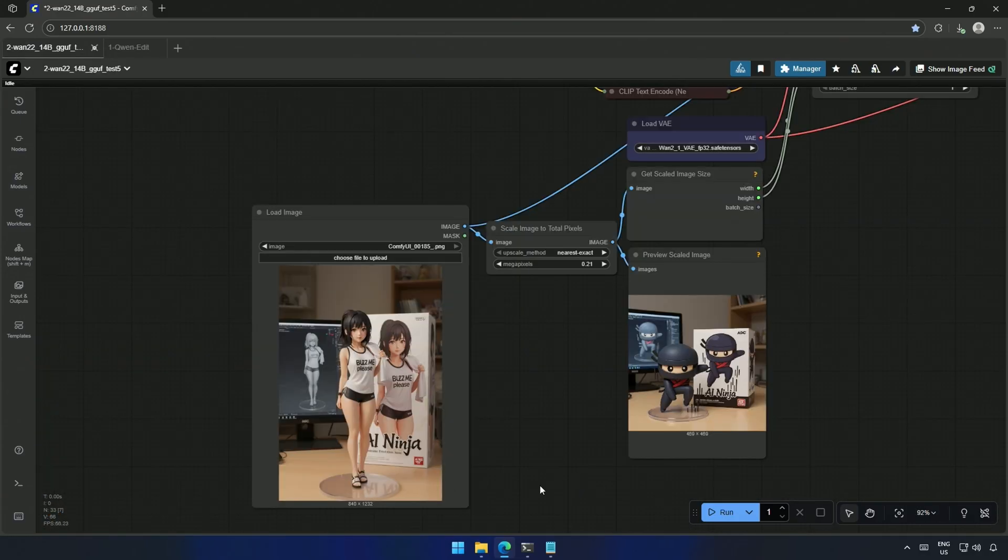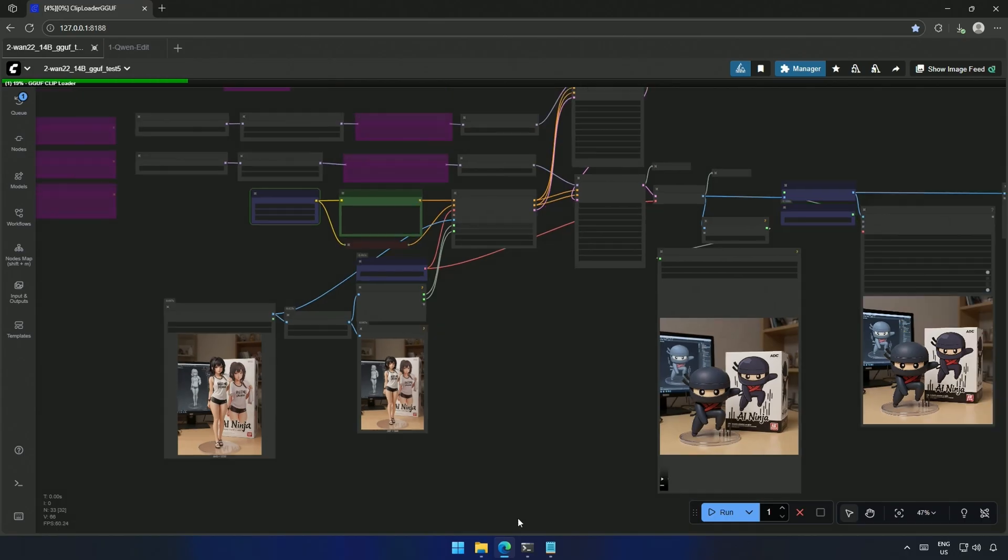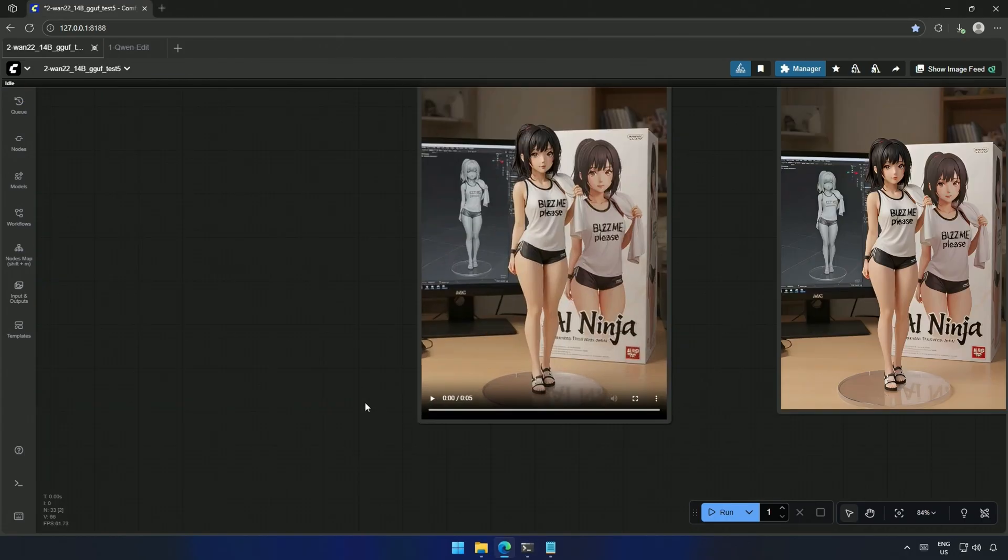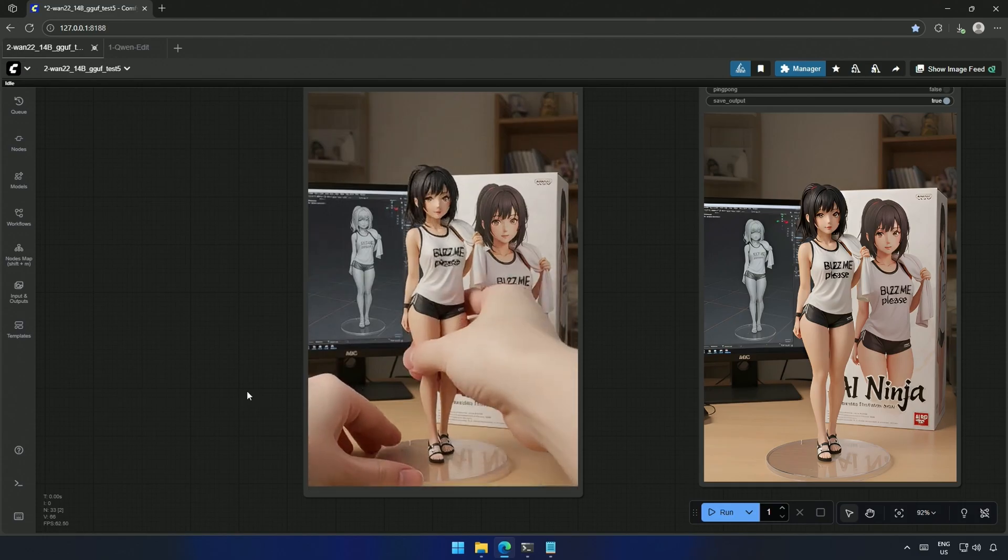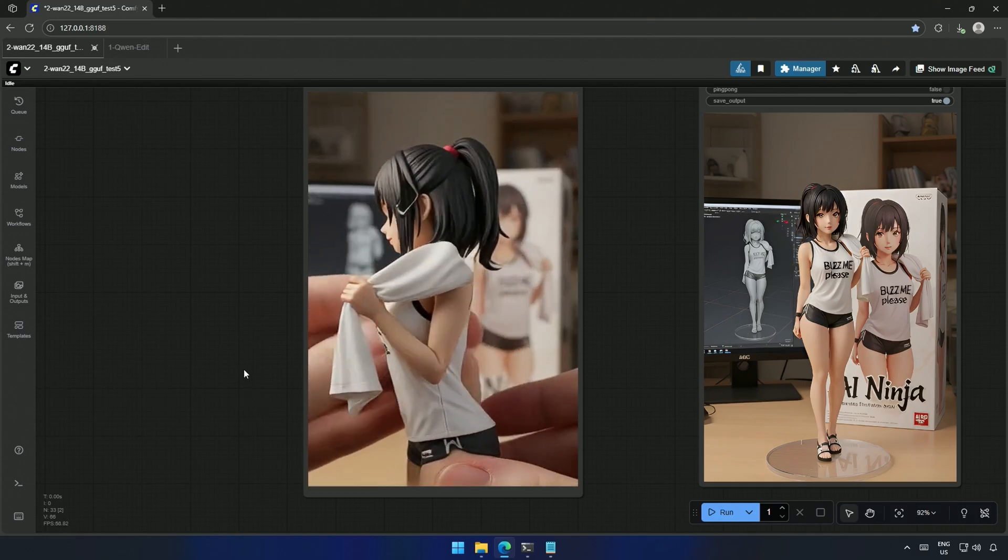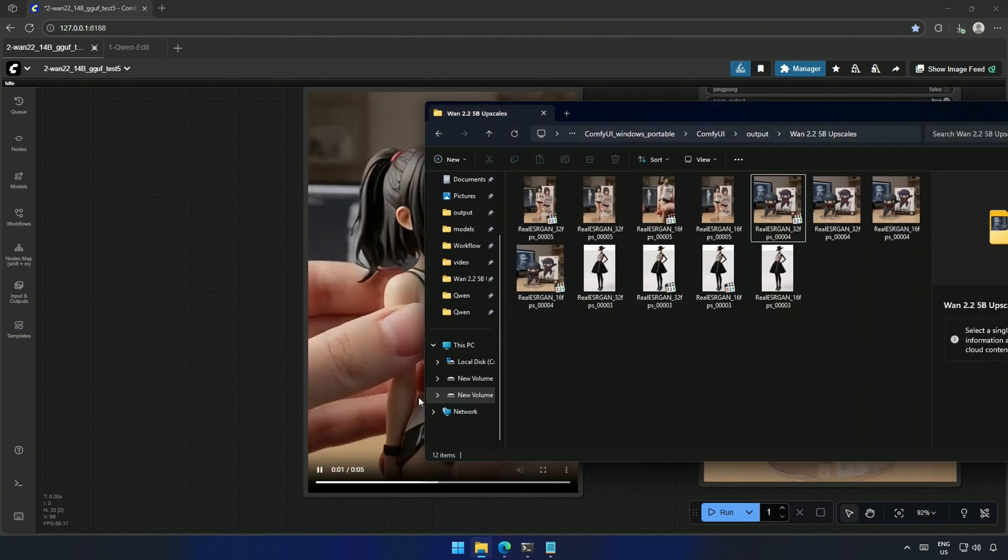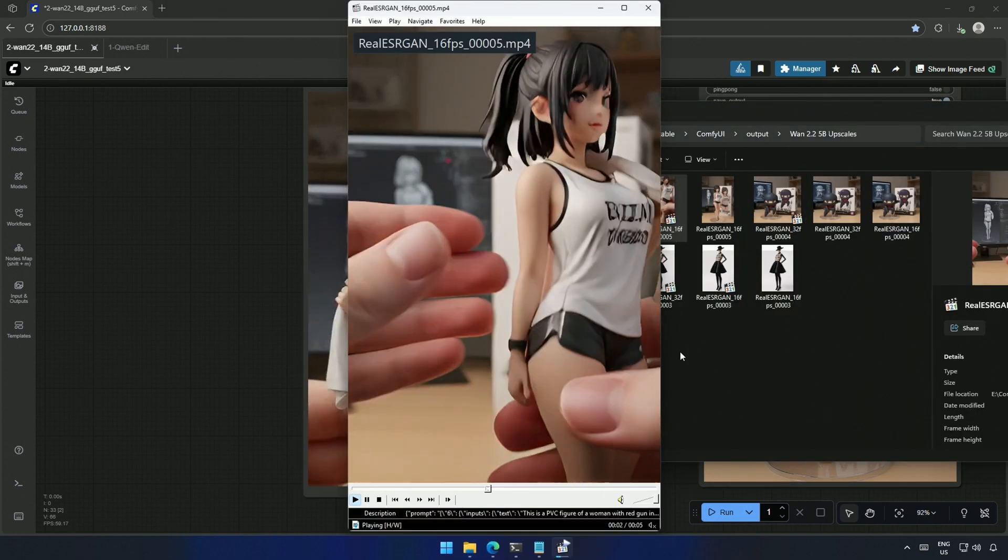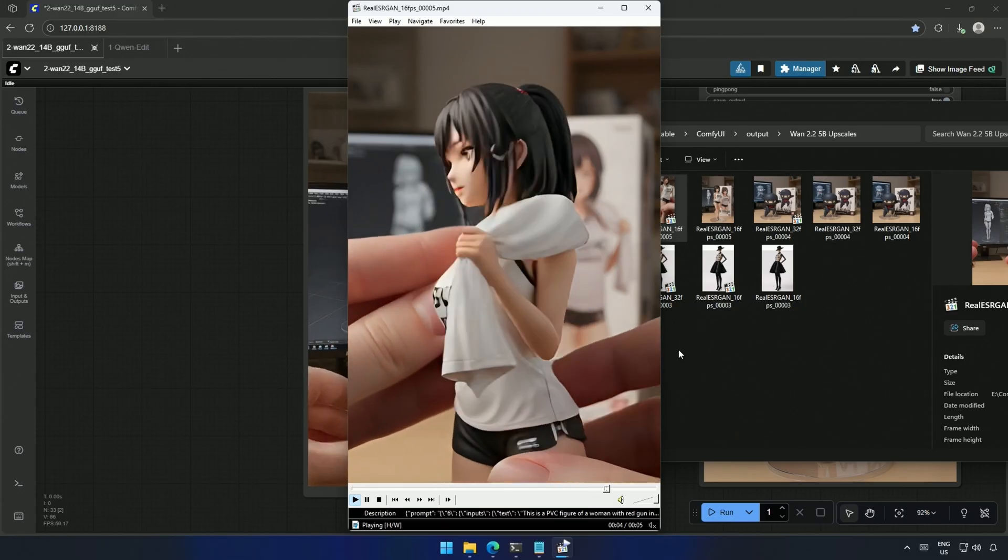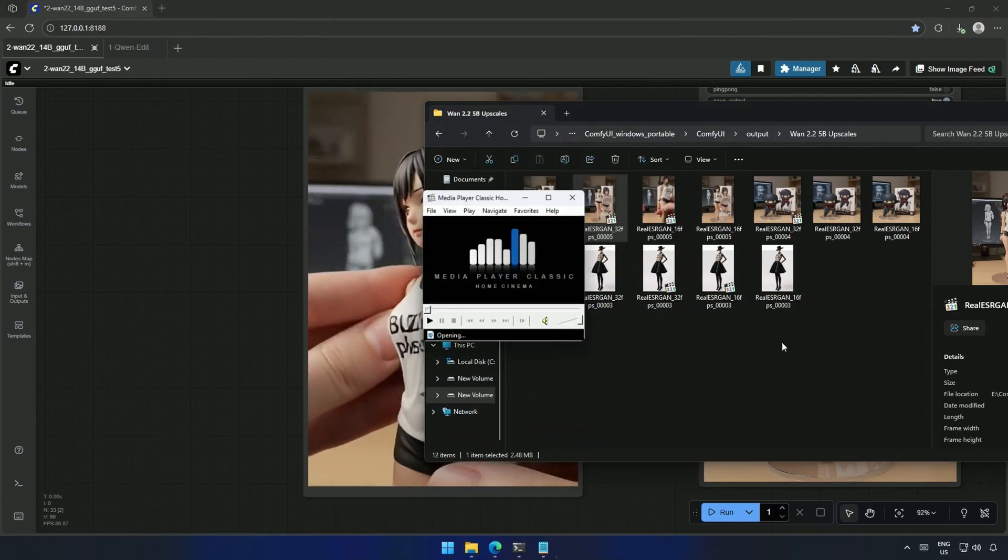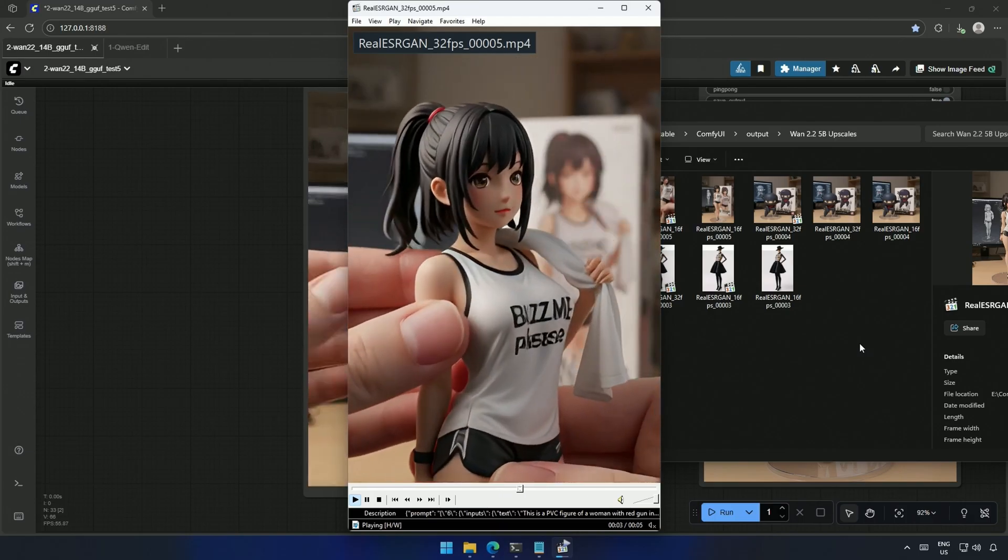I uploaded the same image into the other workflow, and cued the workflow. The generation took 316 seconds, and the low-res video looks fine. This is the 16 frame video, and the text stayed somehow. The letters are fused, which is expected. And this is the 32 frame video.